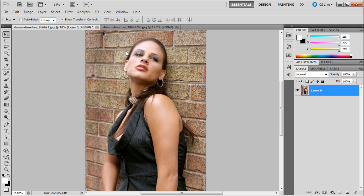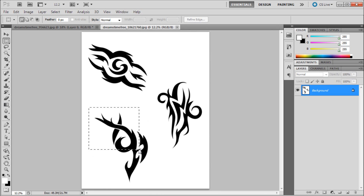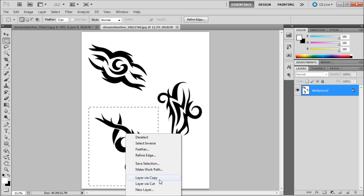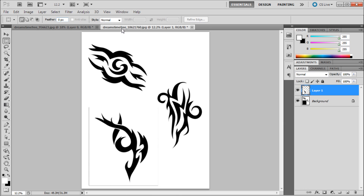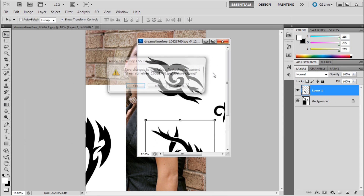The second thing you need for this tutorial besides the first image is some tattoos. I got these from a stock photography website, but you can get them from Google or any other source. Once you have those — preferably black tattoos on a white background — you're going to want to grab your marquee tool, cut that out via layer via cut by right-clicking, then drag that onto your main document and close the old one.